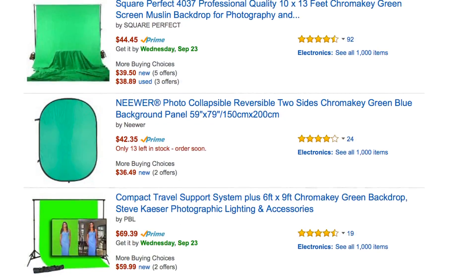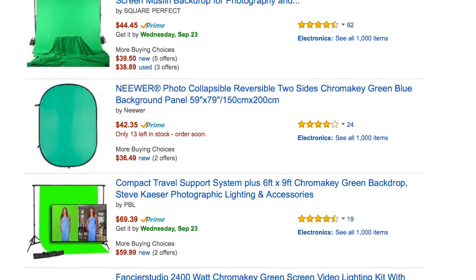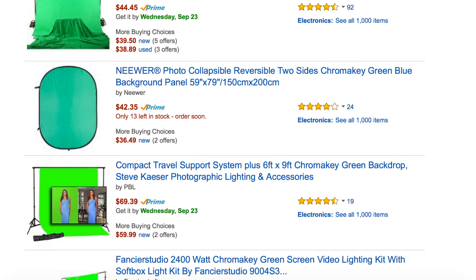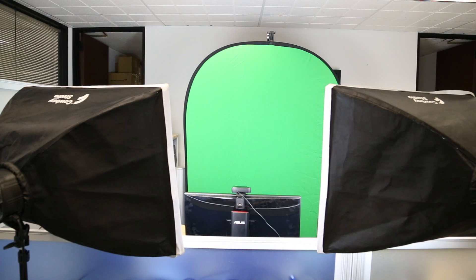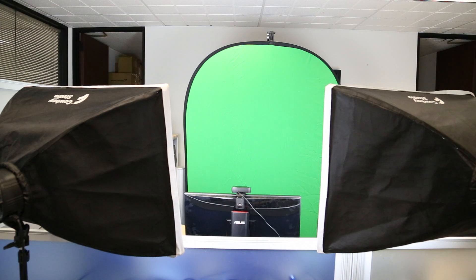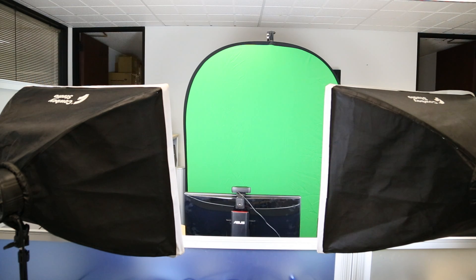You'll need a chroma key backdrop of some kind behind you. Also, make sure you have adequate lighting. The quality and evenness of your lighting can have a big impact on the quality of your chroma key.